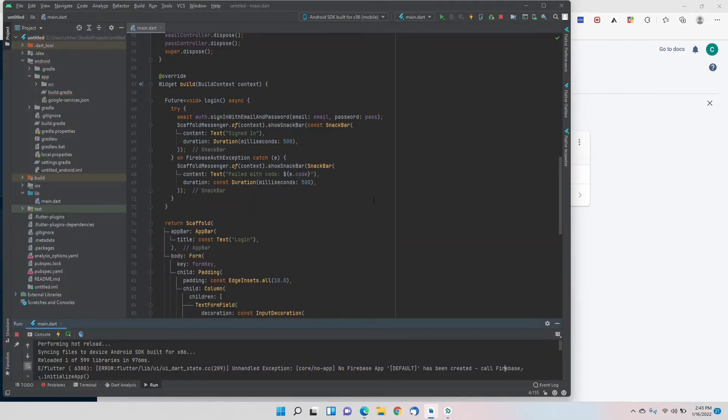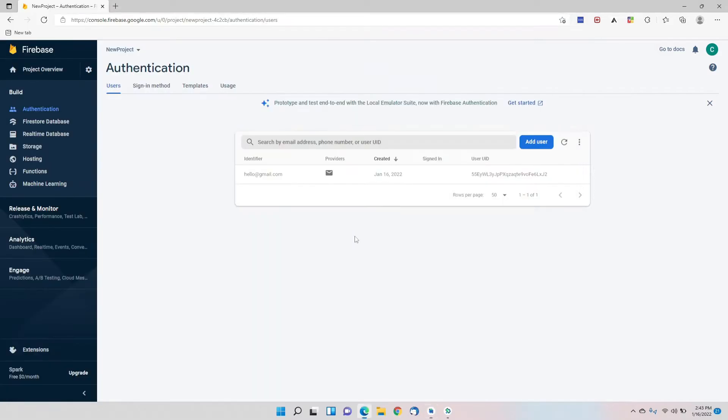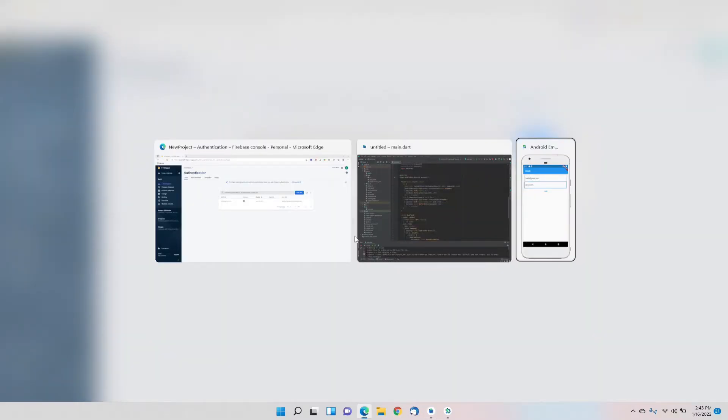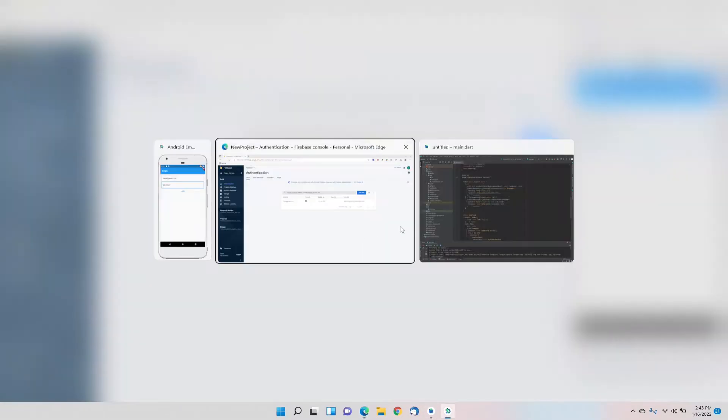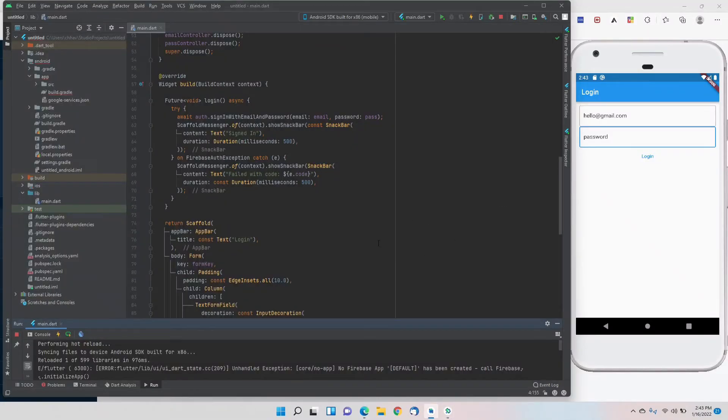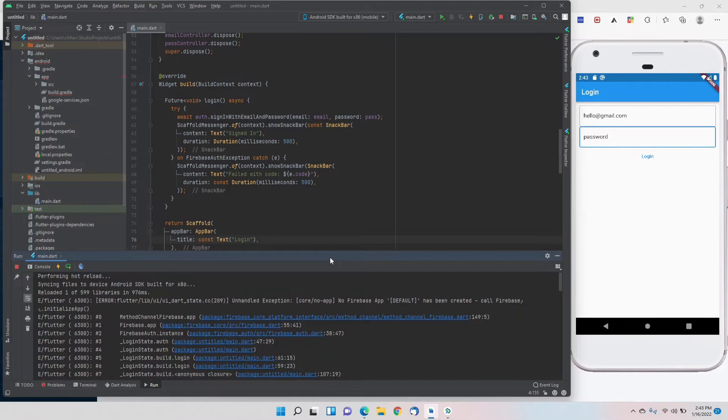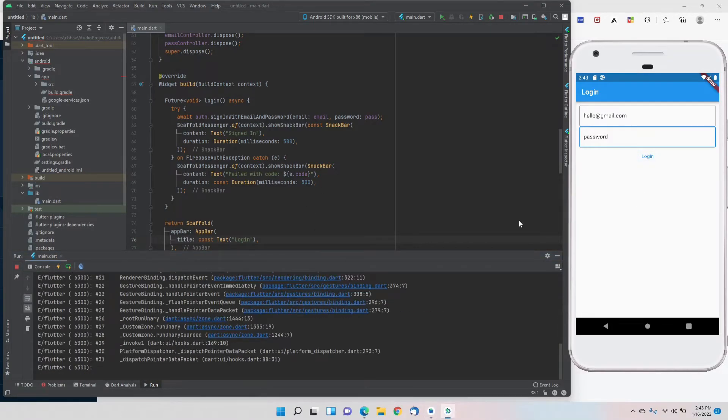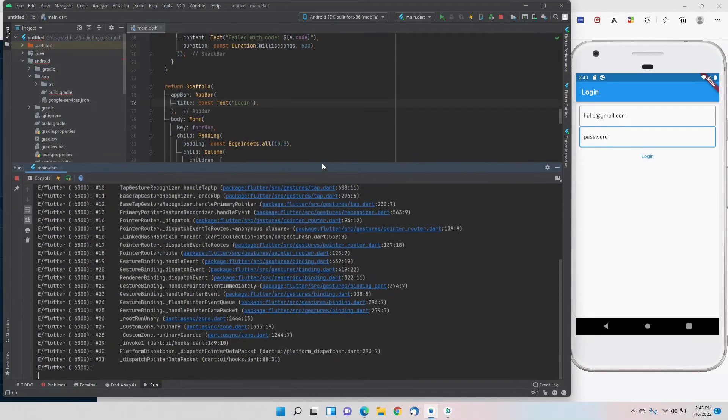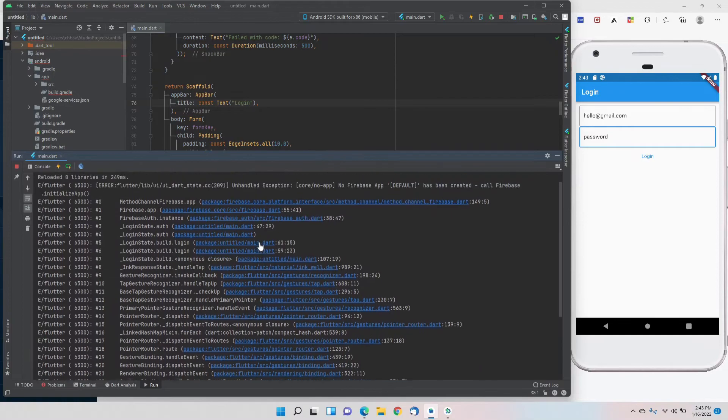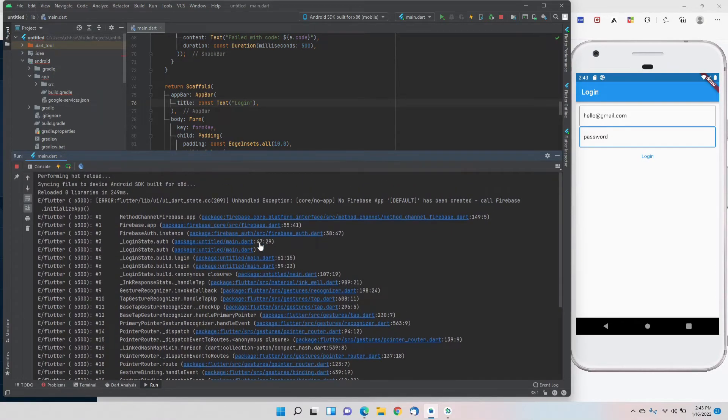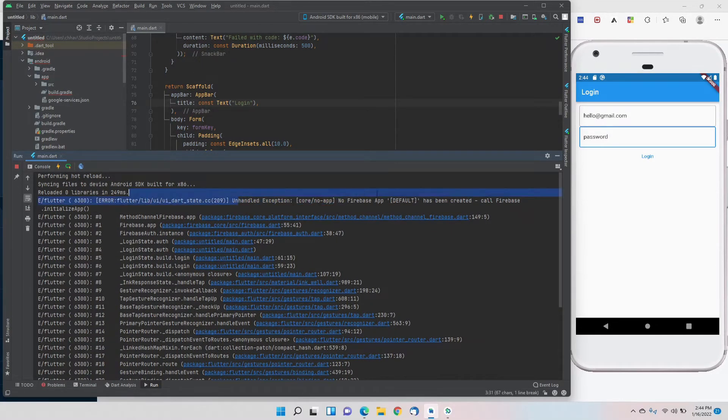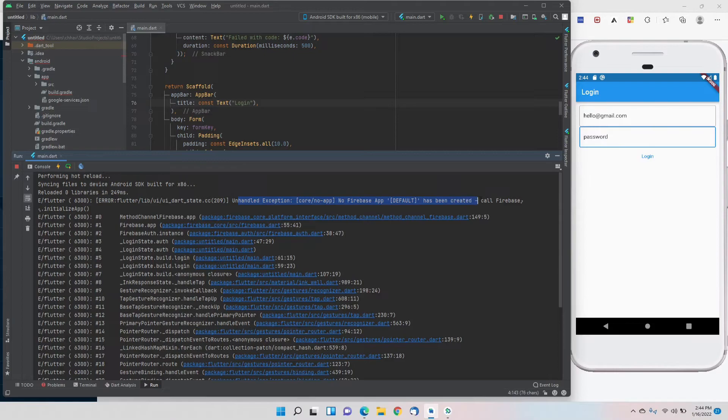Now we'll try signing in this user in our app. Let's hot reload again. One more error. It says no Firebase app, the initialization has not been done.